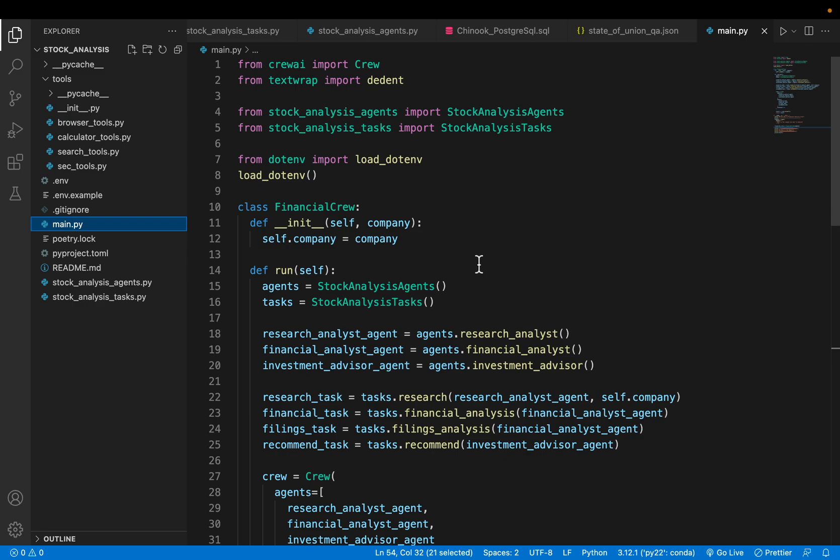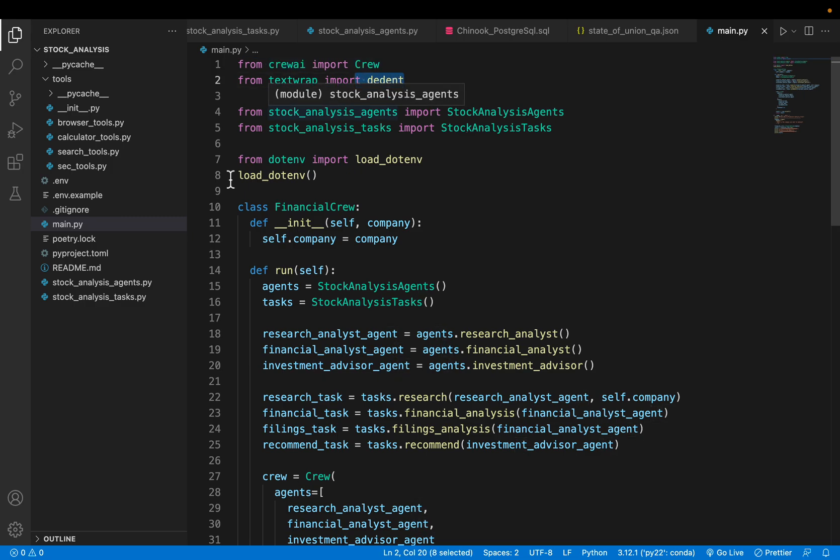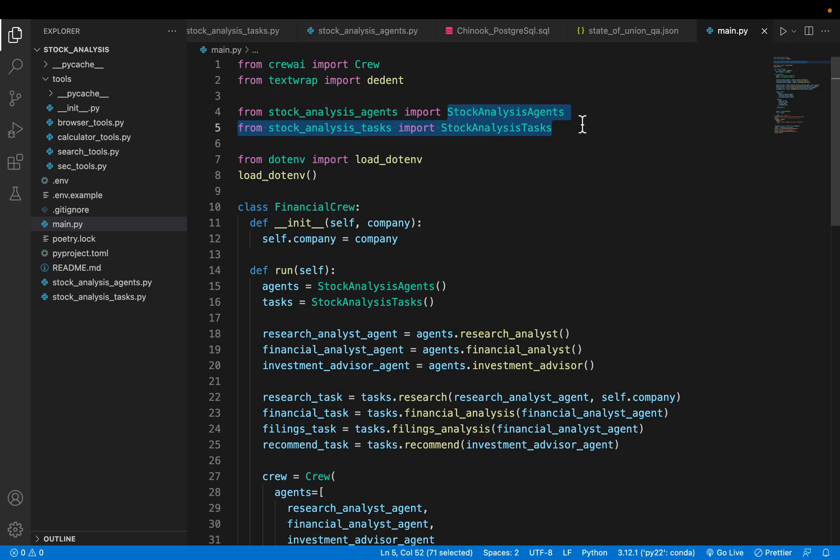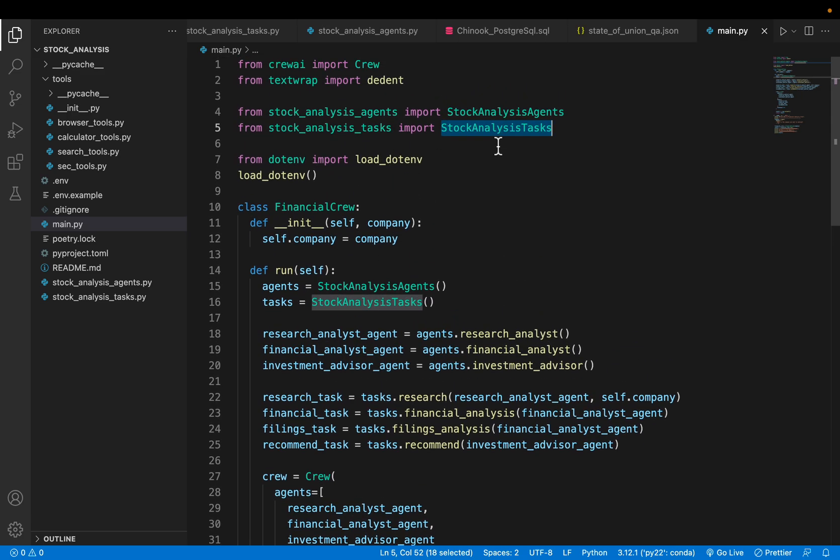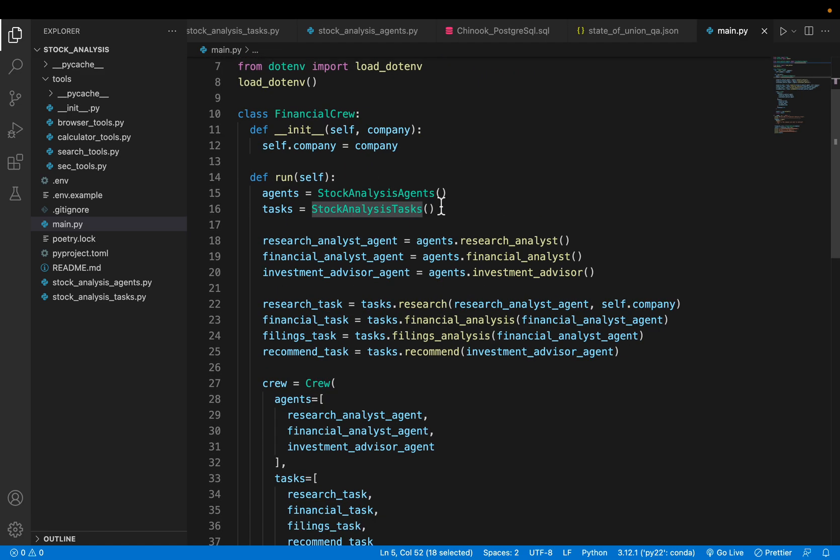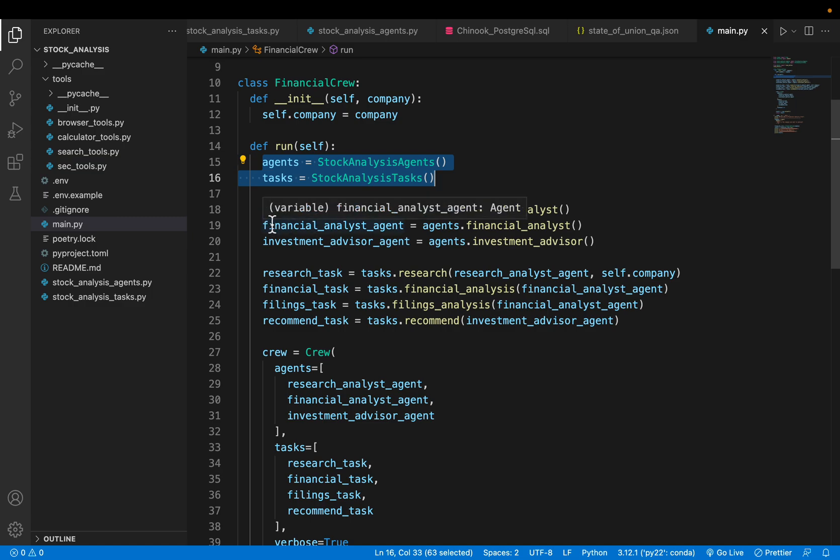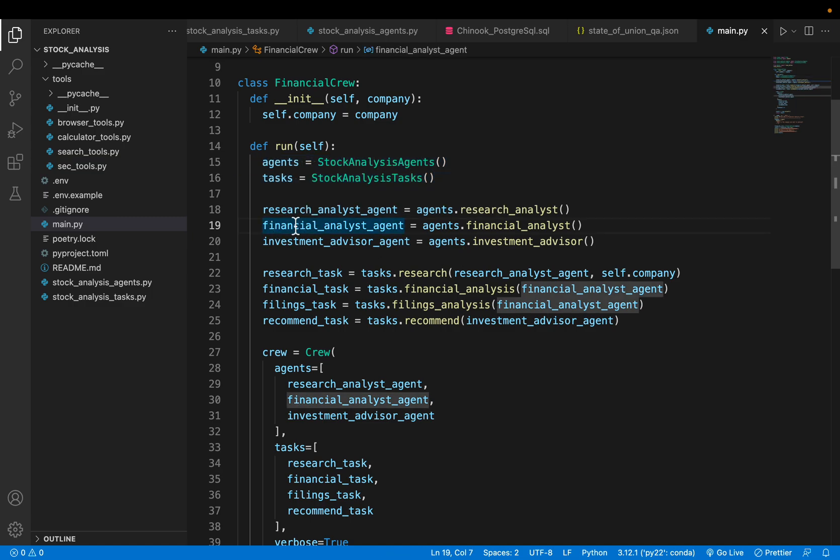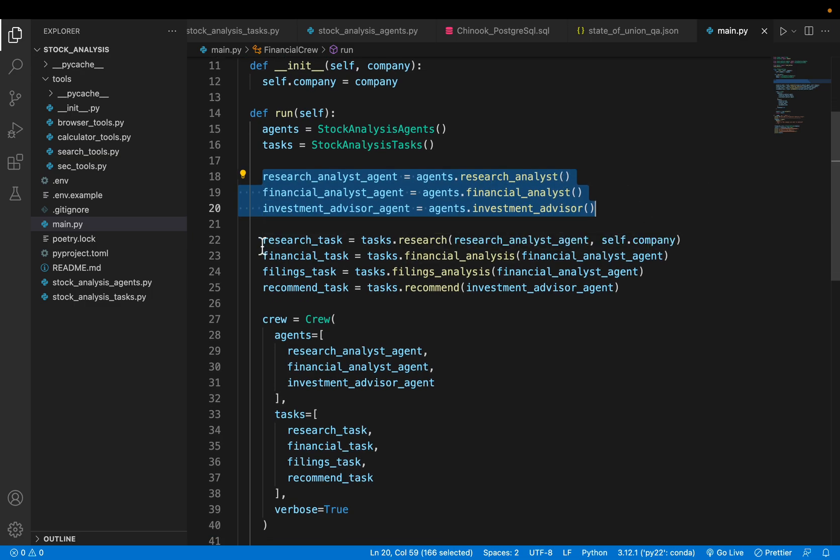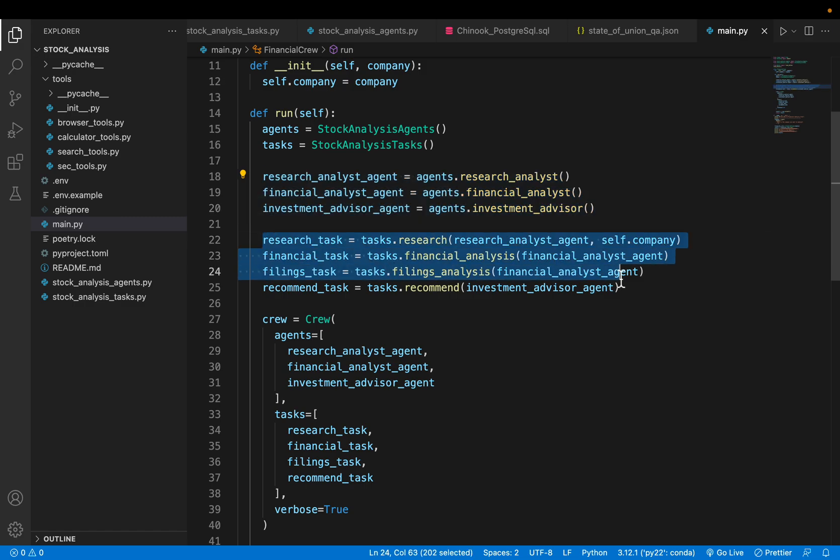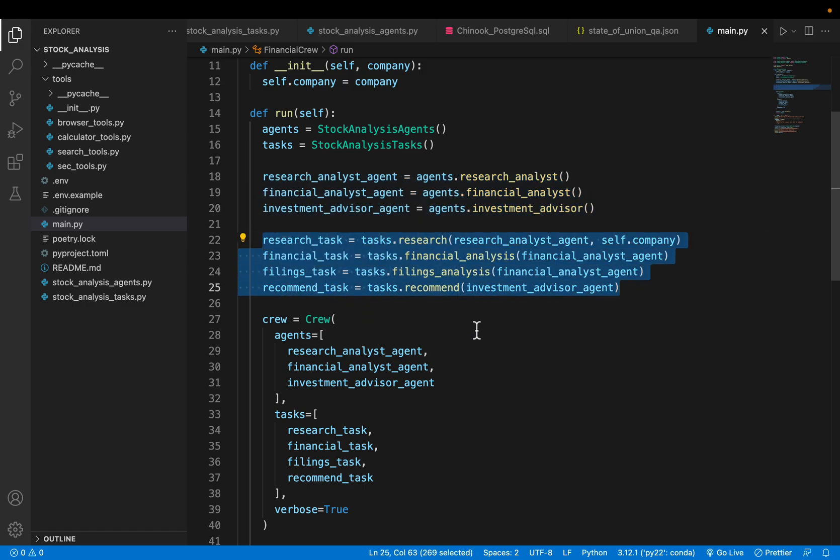Import the crew and this is for text formatting. From these two files we are importing the agents and the tasks. These two are the classes. We create an object of agents and tasks, then initialize the three agents: the research analyst, financial analyst, and the investment advisor using this object. Then we have four tasks: research, finance, filing, and recommendation.